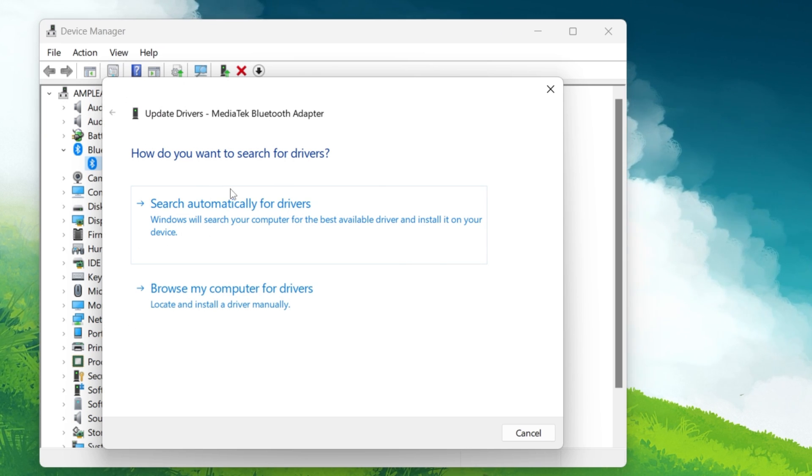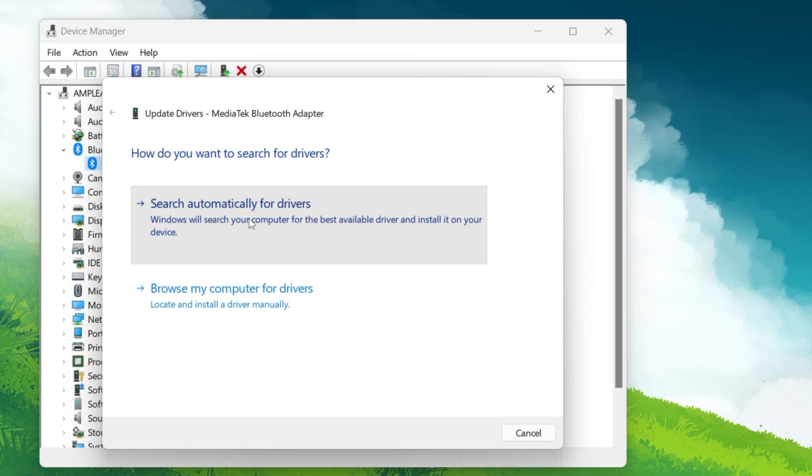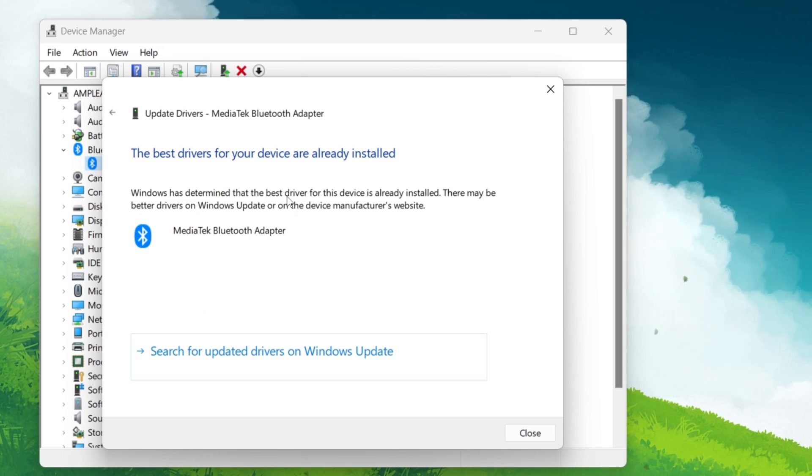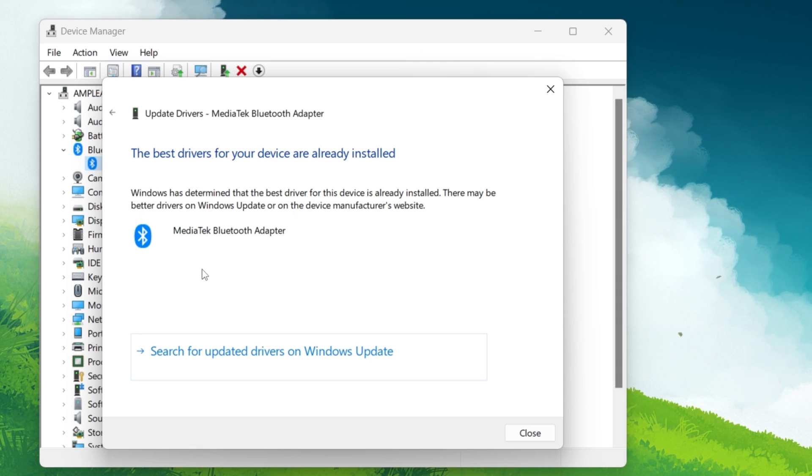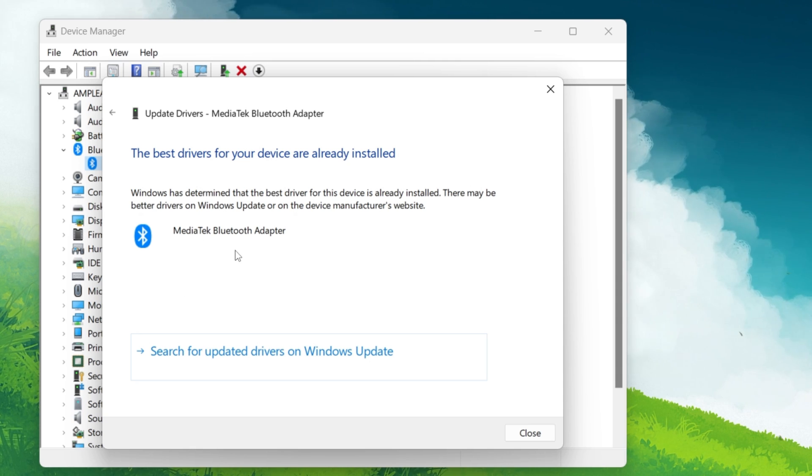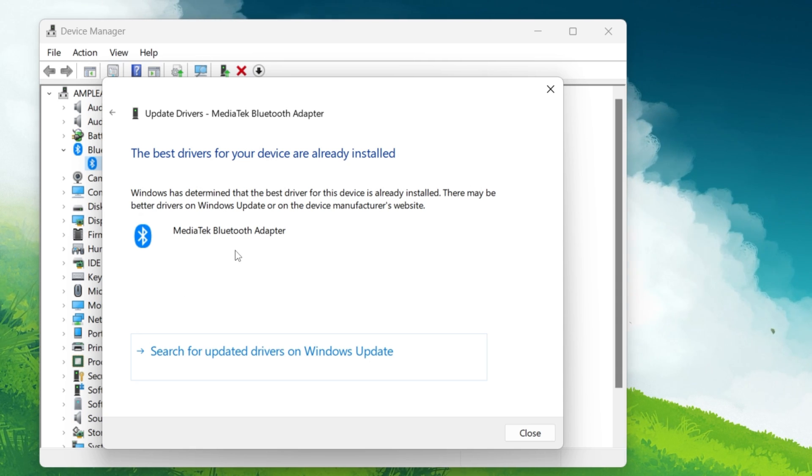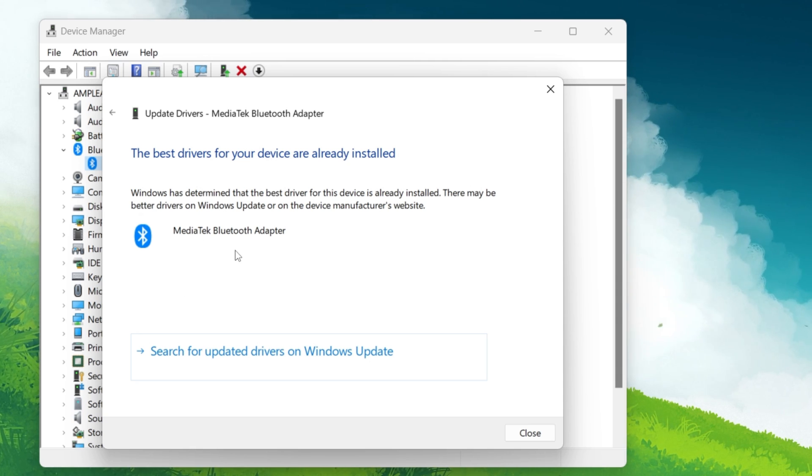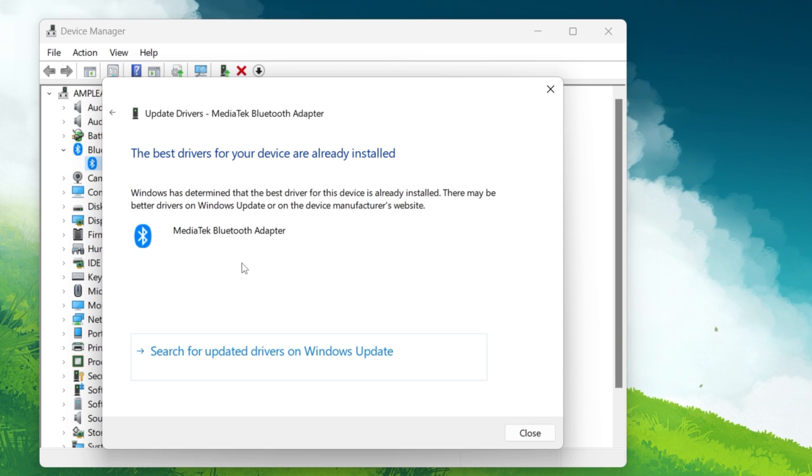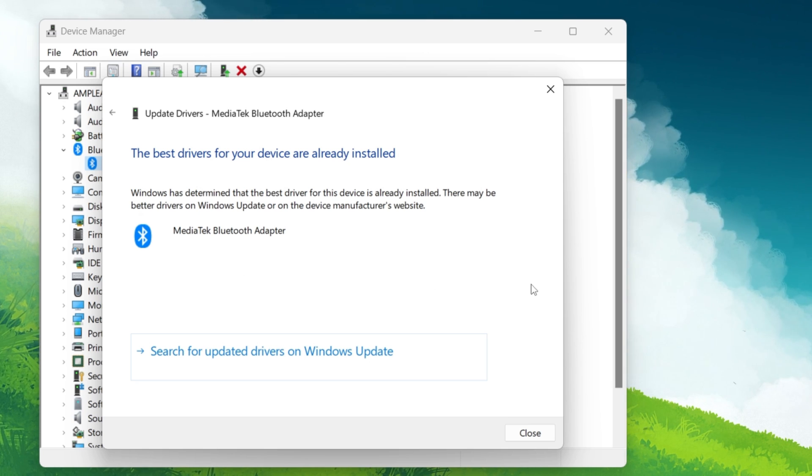Next, select Search Automatically for updates. This will prompt Windows to search for the latest updates of the Bluetooth driver. If any updates are found, follow the on-screen prompts to install them.